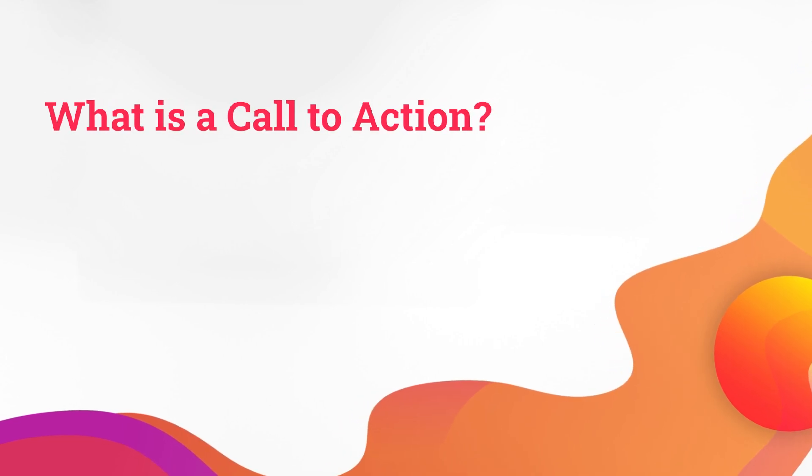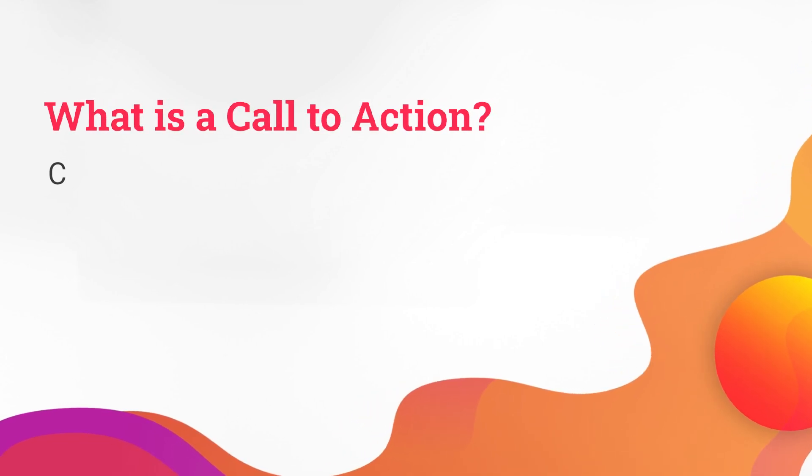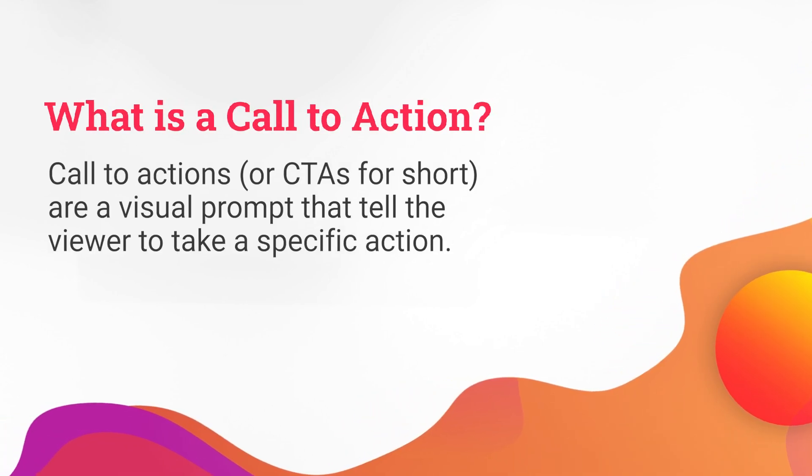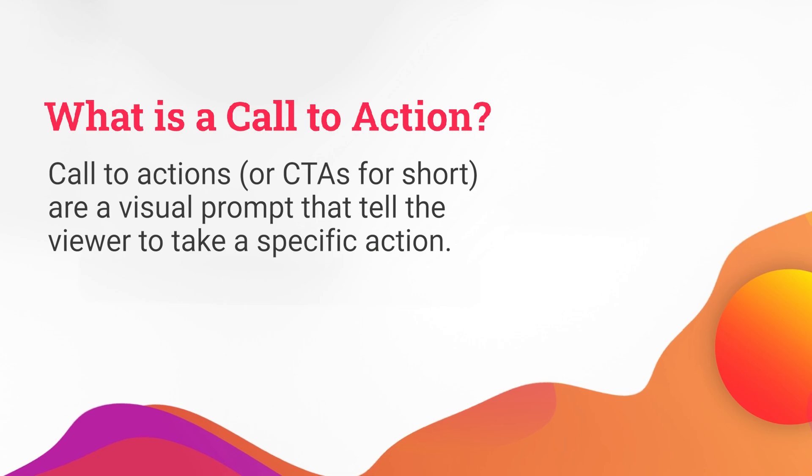So now let's talk about one of the most crucial elements you'll want to add to your brochure: a call to action. Call to actions, or CTAs for short, are a visual prompt that tell the viewer to take a specific action.